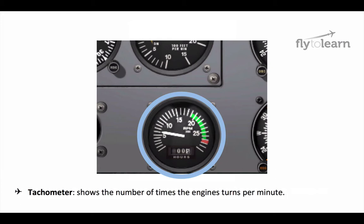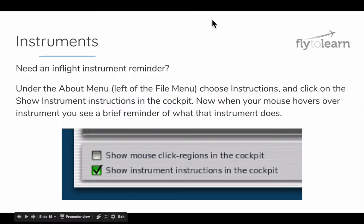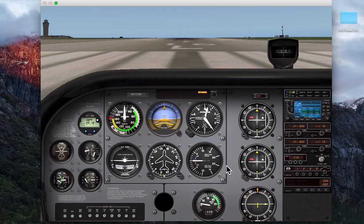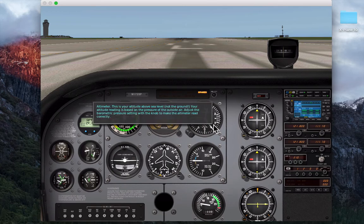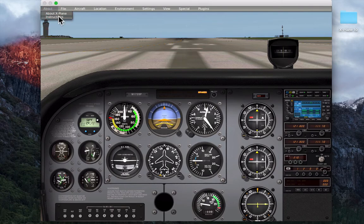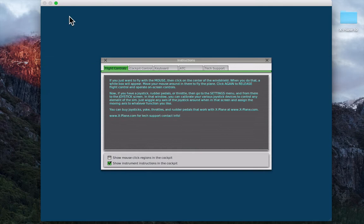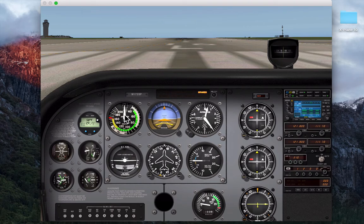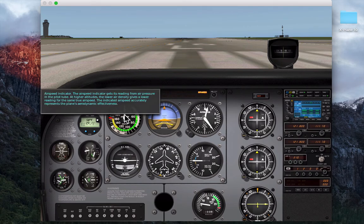We'll be learning more about these instruments in detail as we work through the lessons. If you need a reminder about what these instruments do, you can turn on Show Instrument. Let's go ahead and open up X-Plane. With X-Plane on, let's first demonstrate turning on this helpful instrument reminder. Click on About, then Instructions, and select Show Instrument Instructions in the cockpit. This will give you a reminder anytime you need to remember the name of an instrument or what it does.